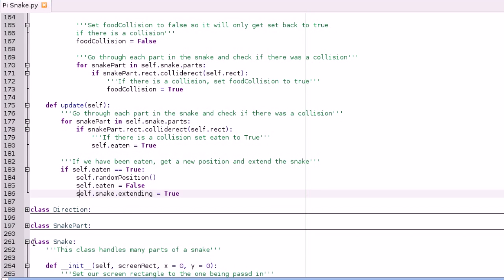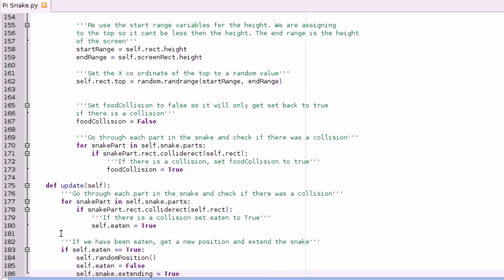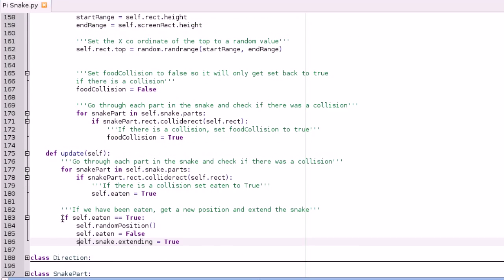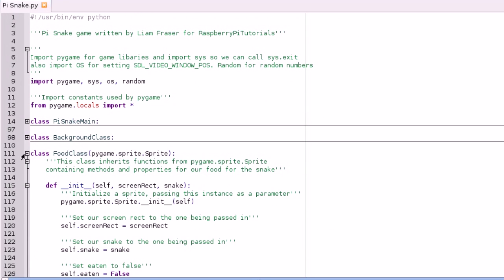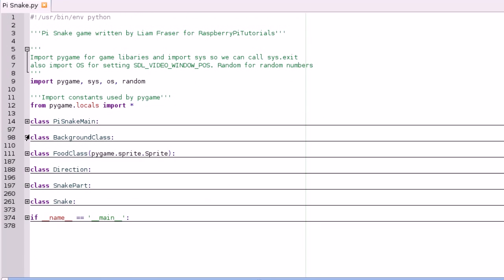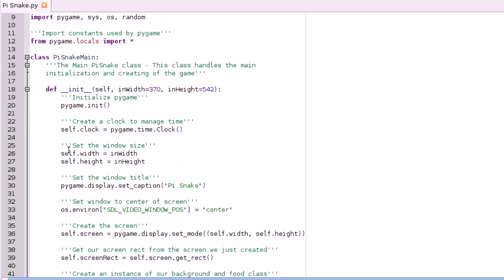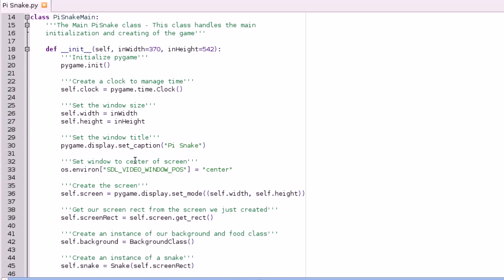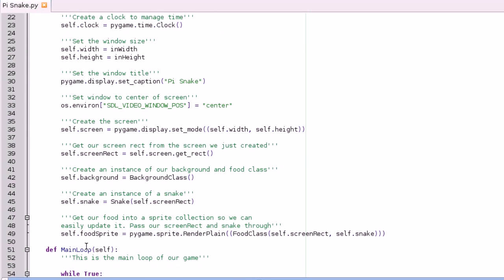So actually there's not anything new in the snake class, it's all in the food class. And then the only other thing that changes is if you look in main when we make our food sprite, you're also passing self.snake.